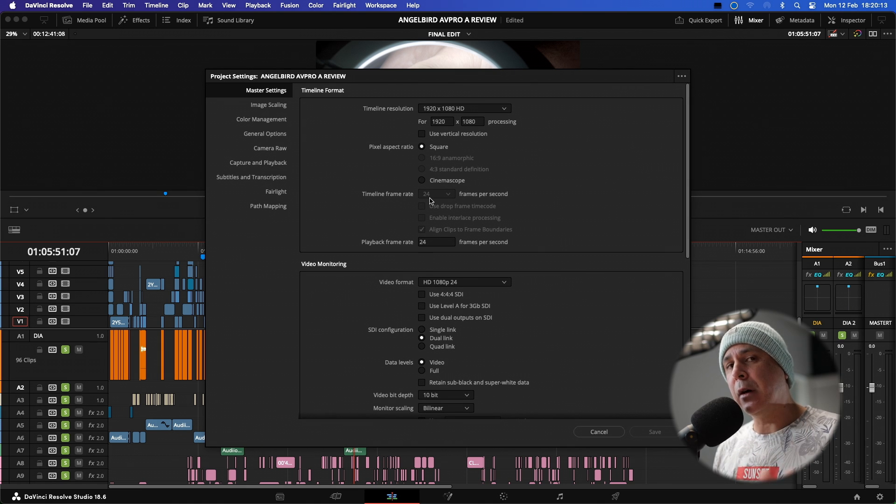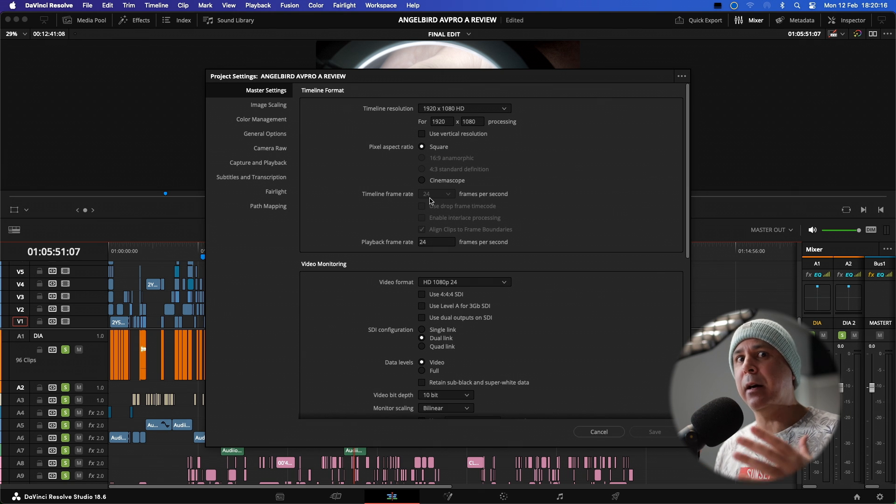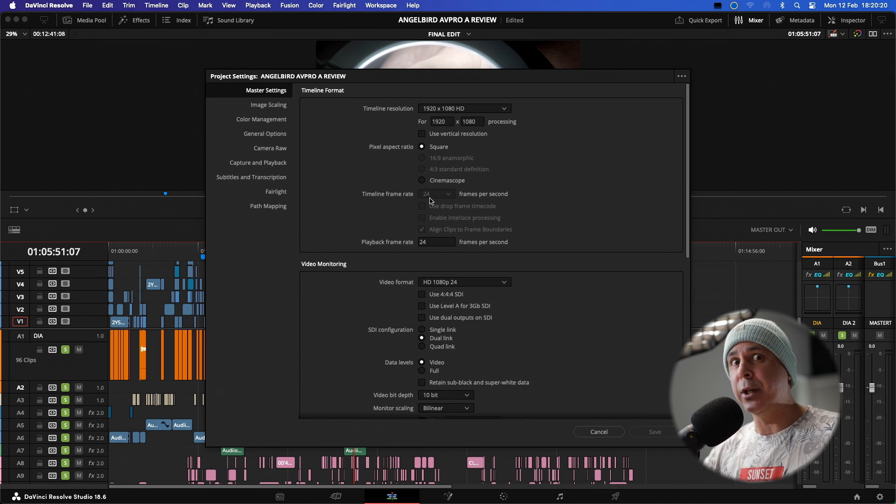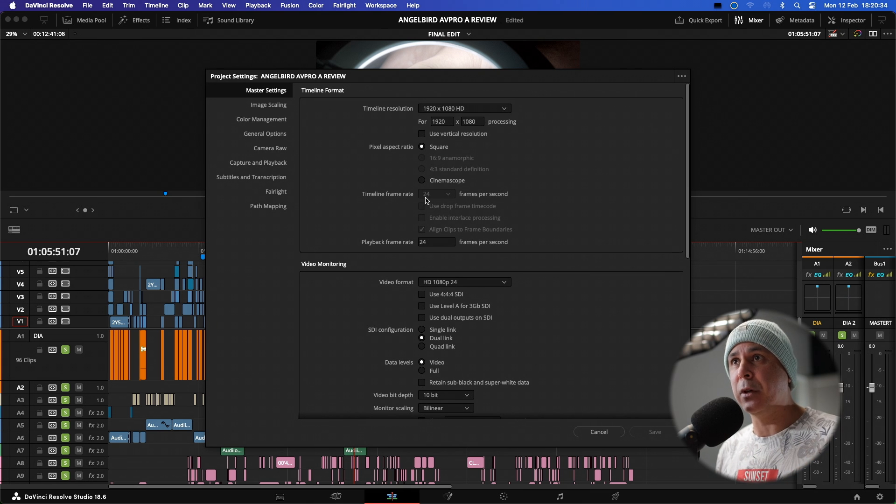Now that is the correct time base for this project. But let's say I needed to publish it in 30 frames per second for a different region, like say for America, for broadcast, then I would need to reconform this whole timeline into 30p.